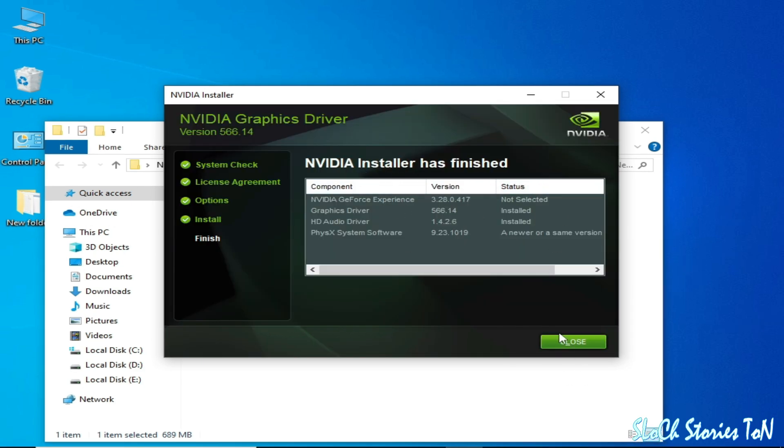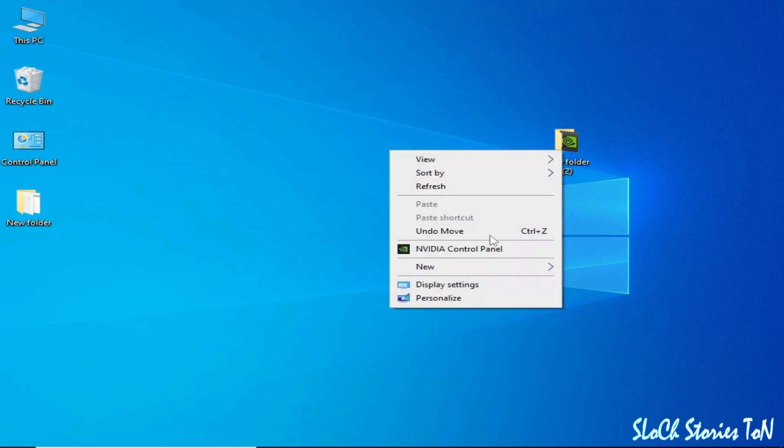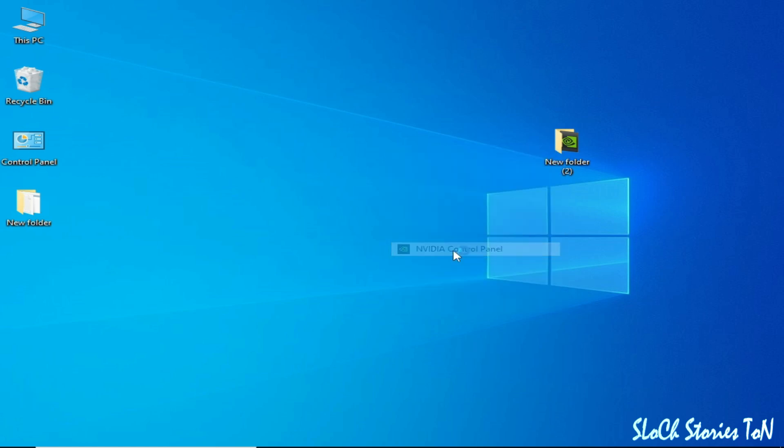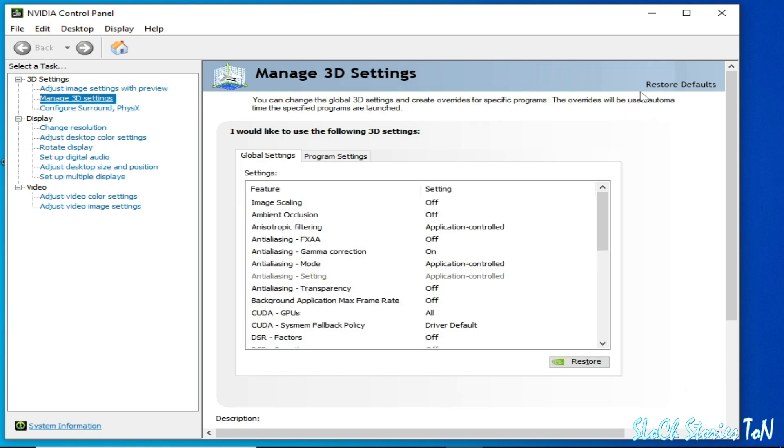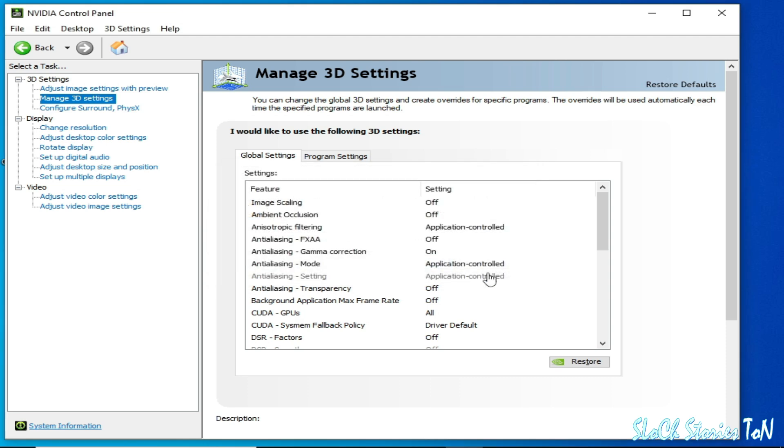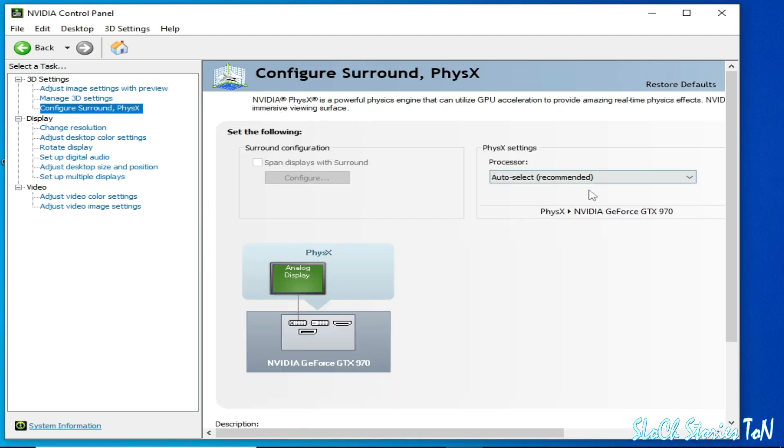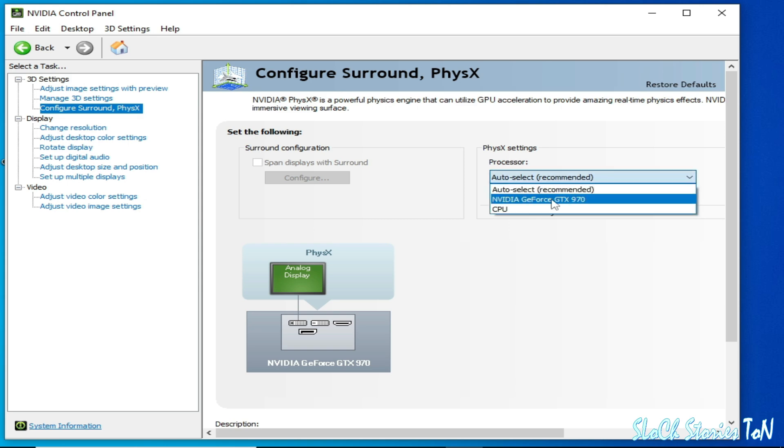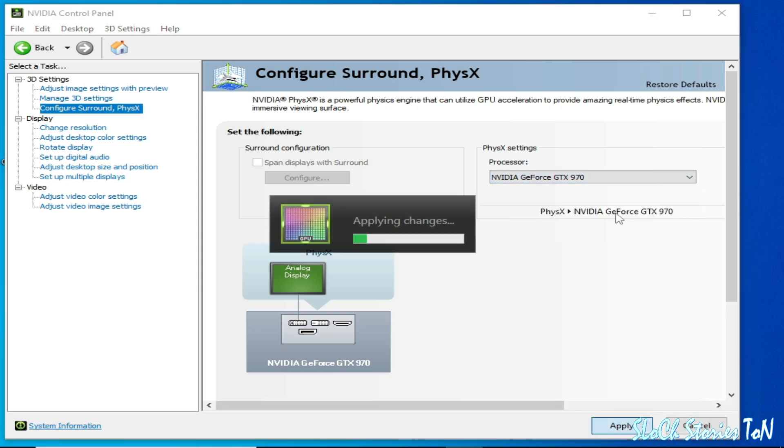Close it. Right click again, control panel for NVIDIA, and we need more settings from here. Click on Restore from here, you can see Restore. Yes, yes. And click on apply and click here. Select your GPU device from here and apply and okay. Close it.